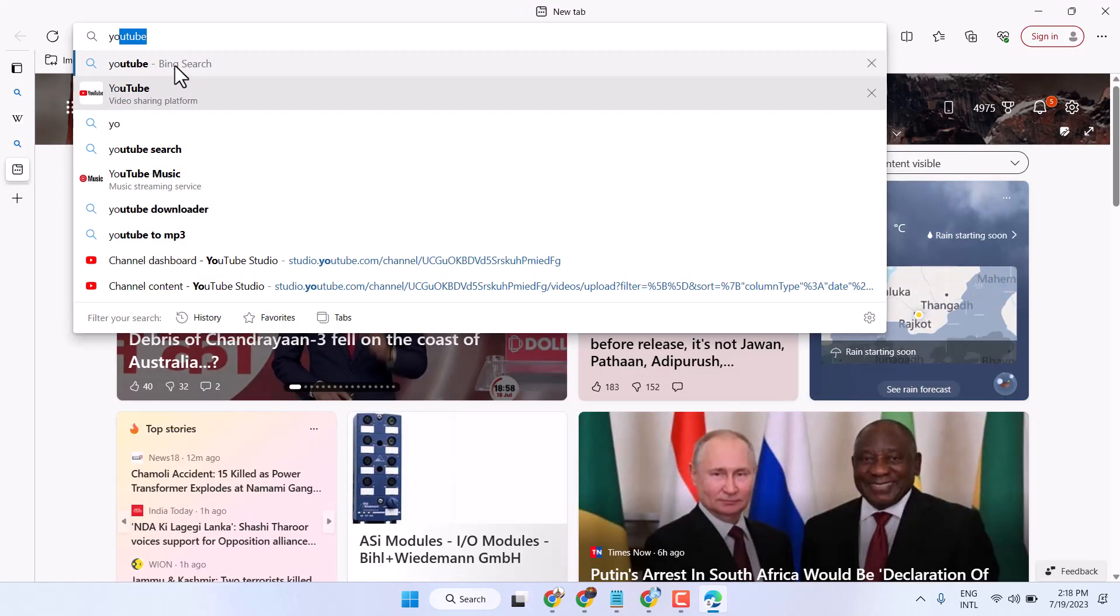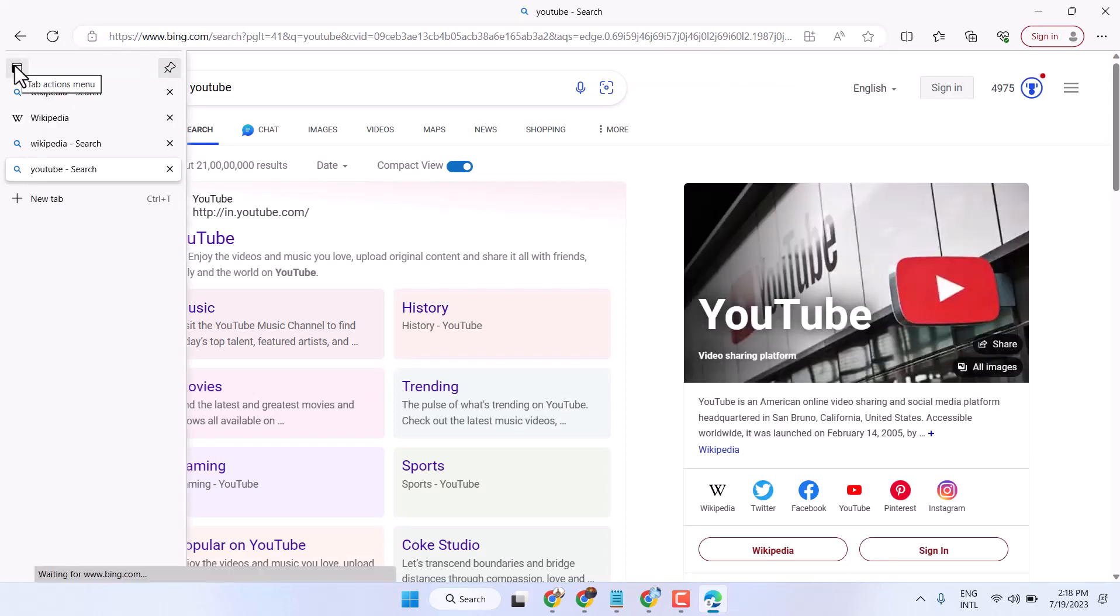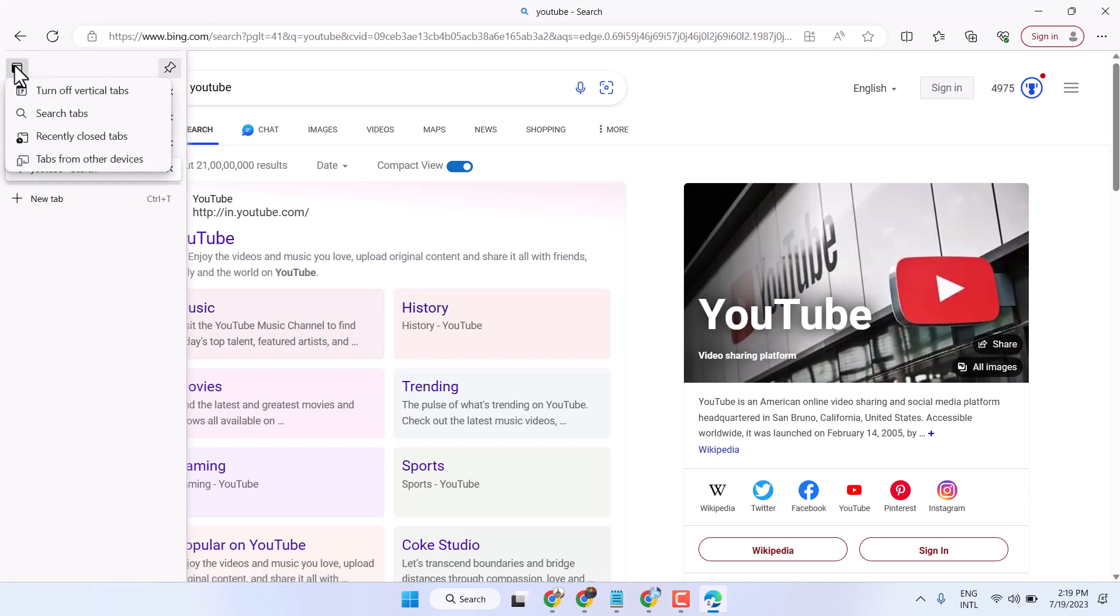So you want to disable and turn off these options. Click here, this tab action menu, and now you can select this option, turn off vertical tabs.